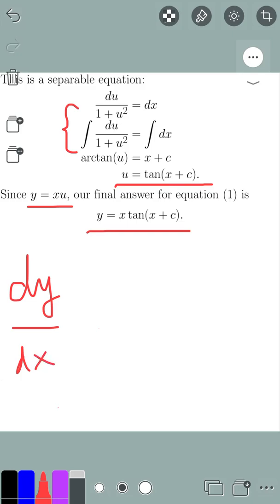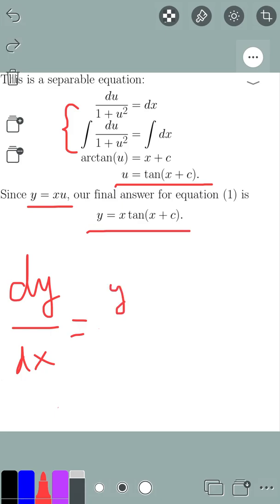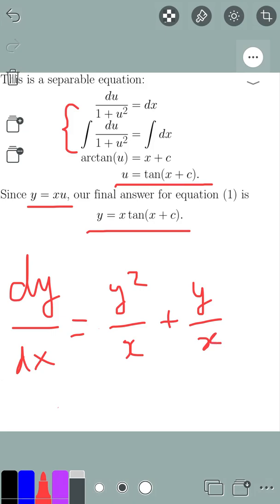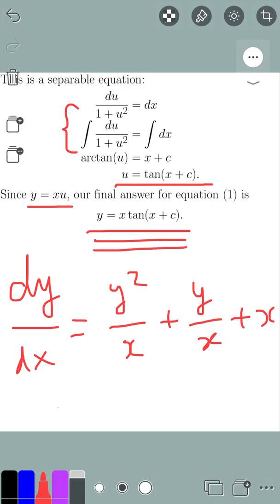The Riccati differential equation we solved was dy over dx equals y squared over x plus y over x plus x. So this is the general solution. Thanks for watching. If you like my videos, please subscribe to my YouTube channel and follow my Instagram math page with the same name, DVKTMath. Thank you for watching.